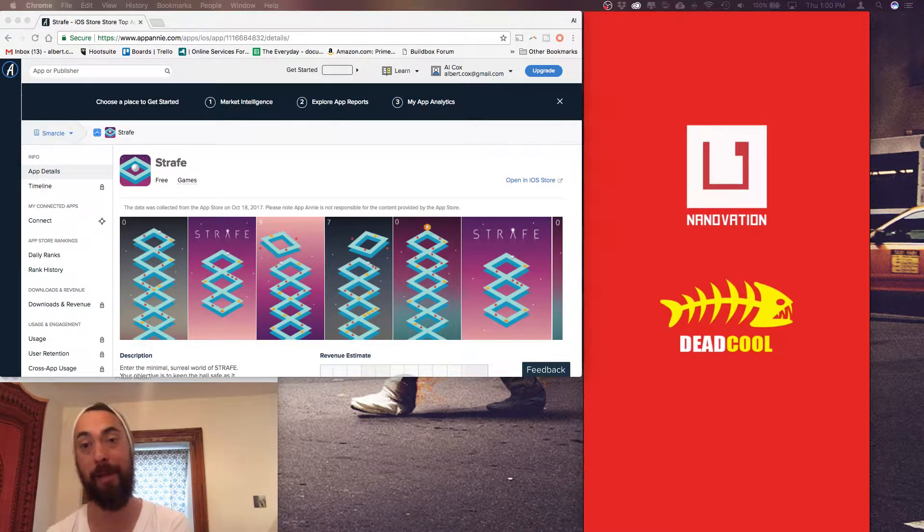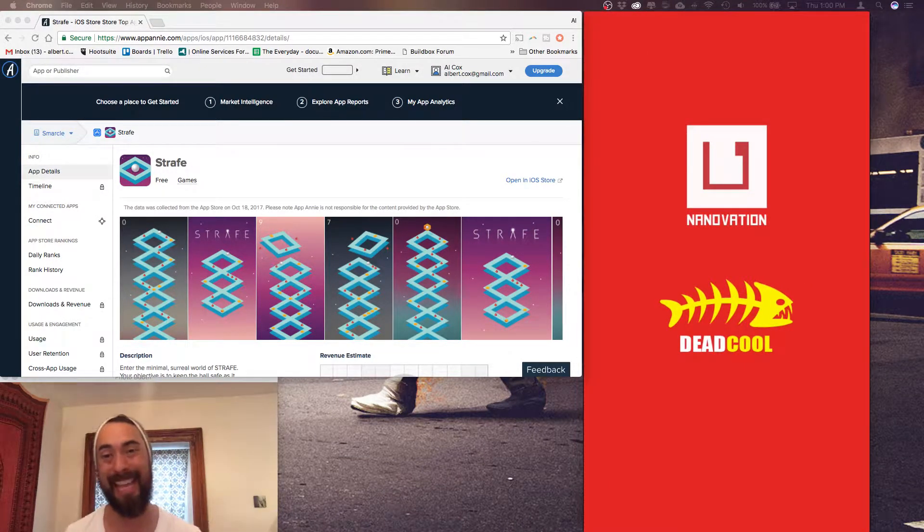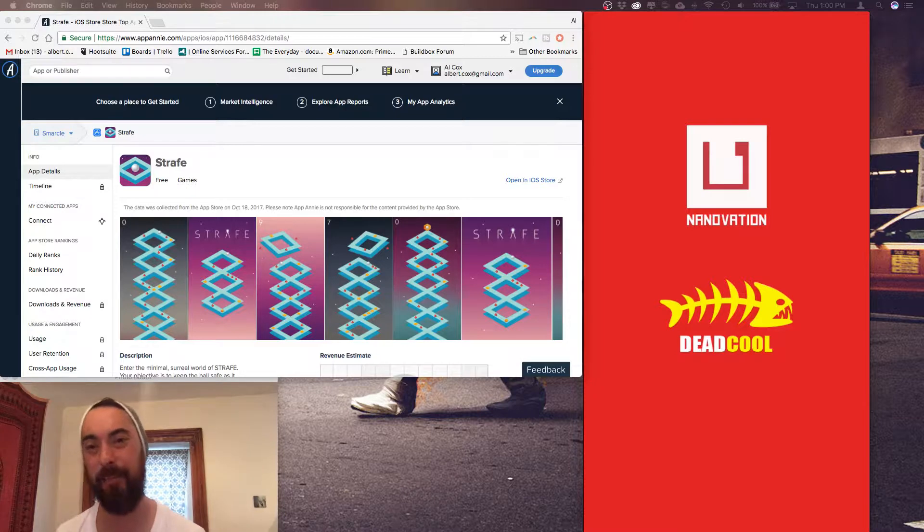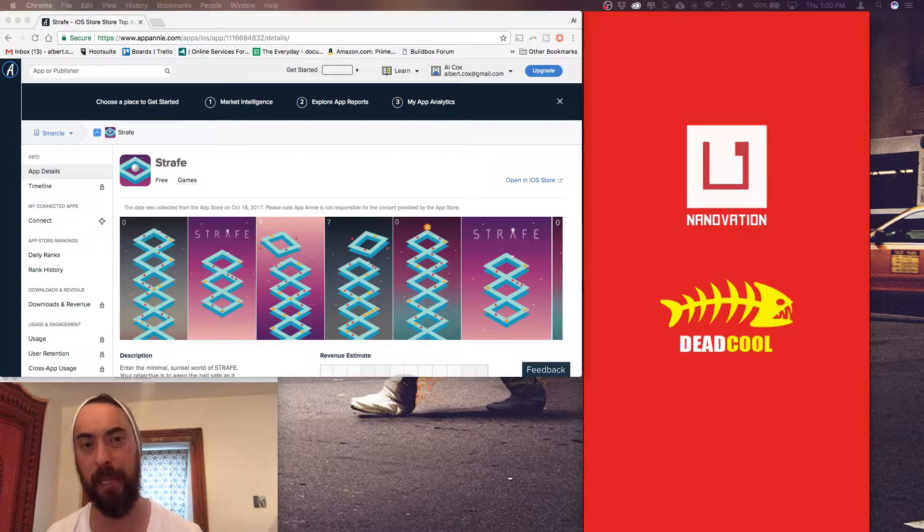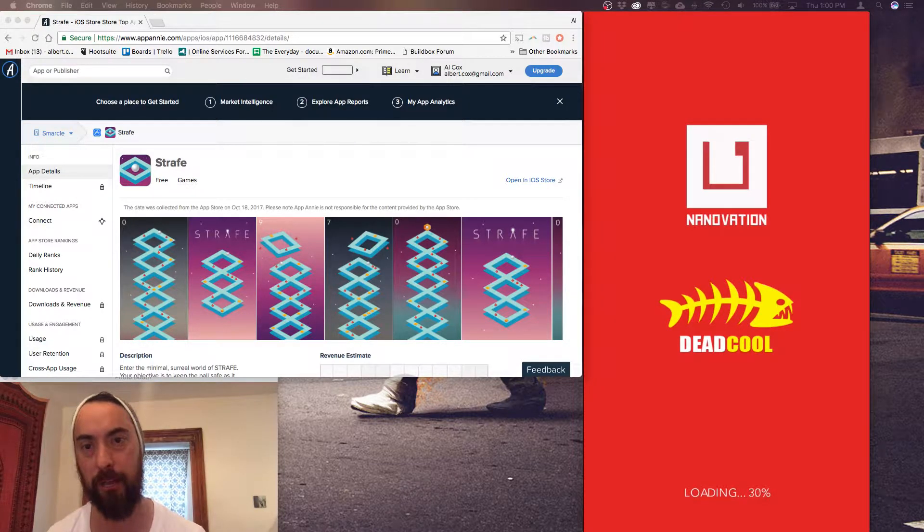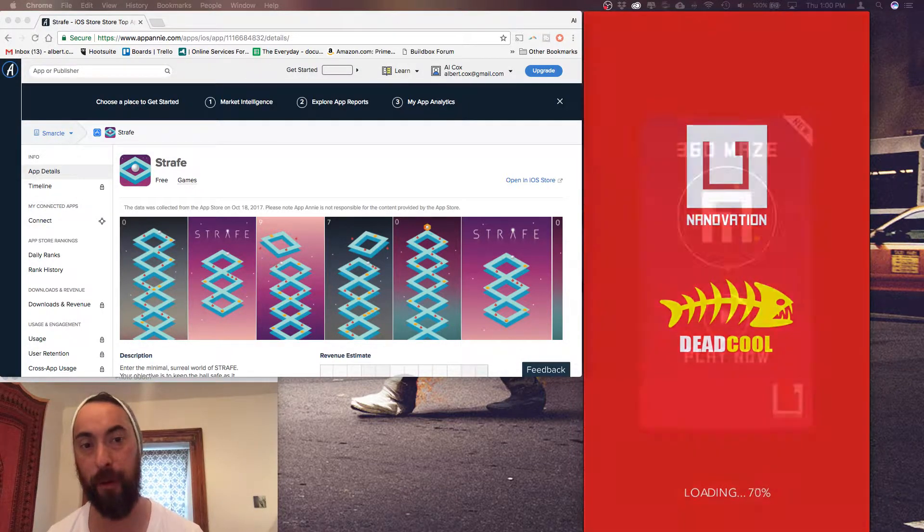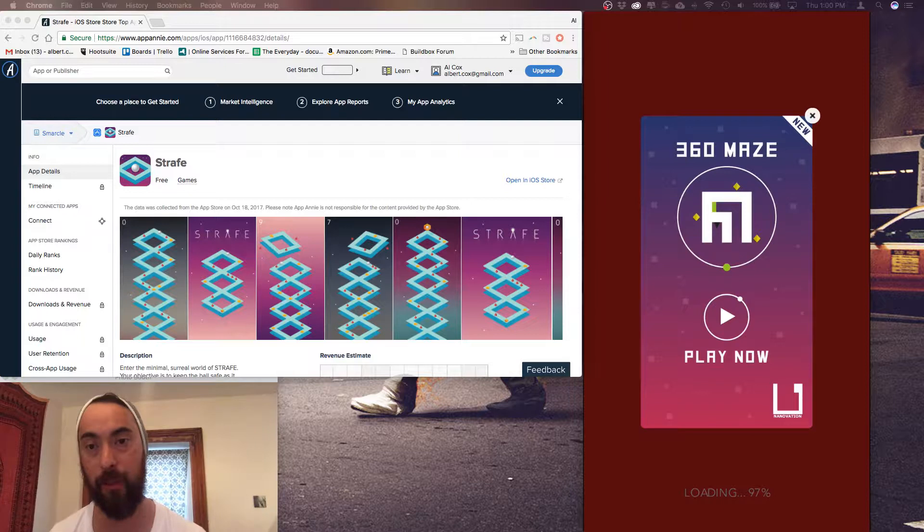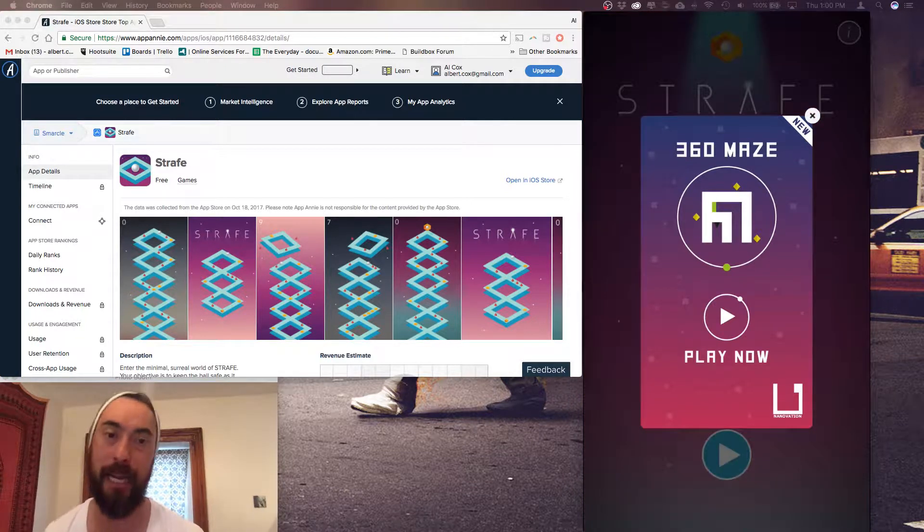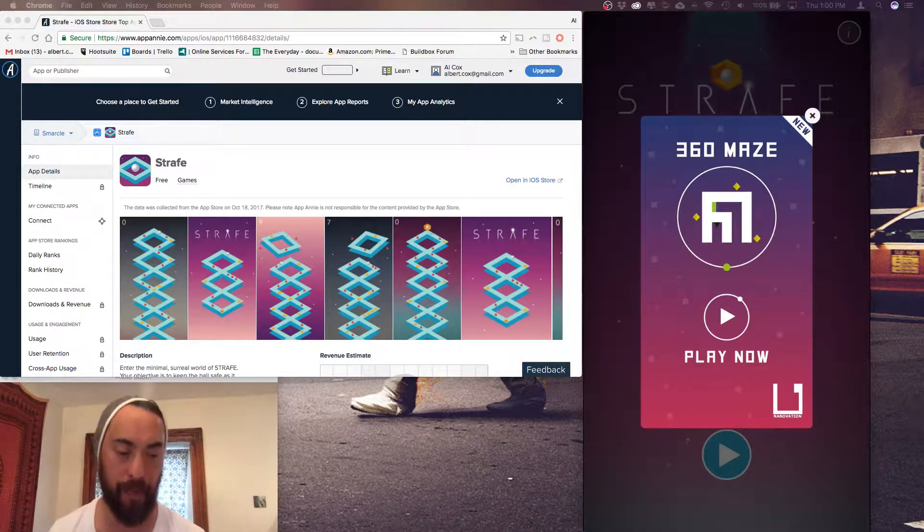Hey, how's it going? I'm Alcox and today in BuildBox Game Review we are checking out Strafe also by Deadcool and published by Nanovation.